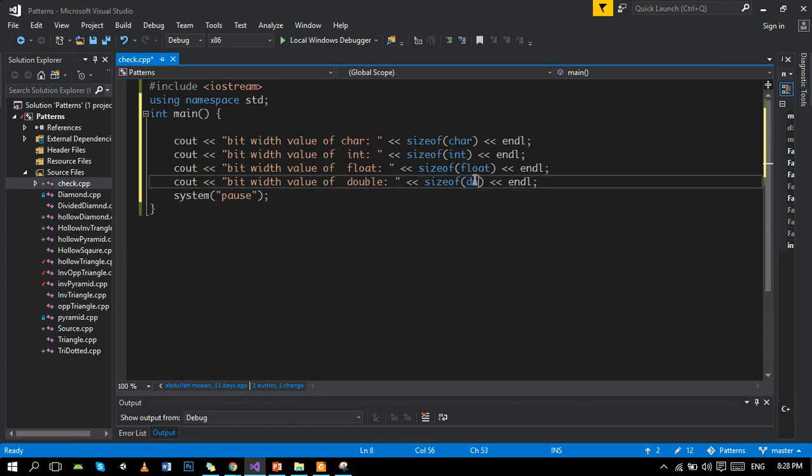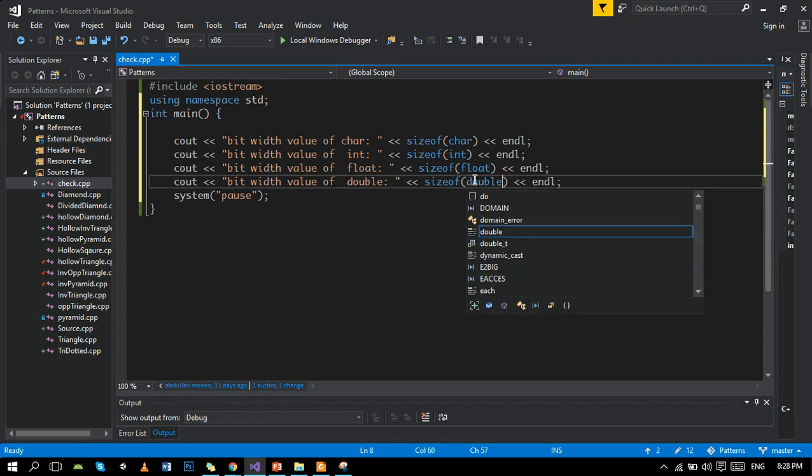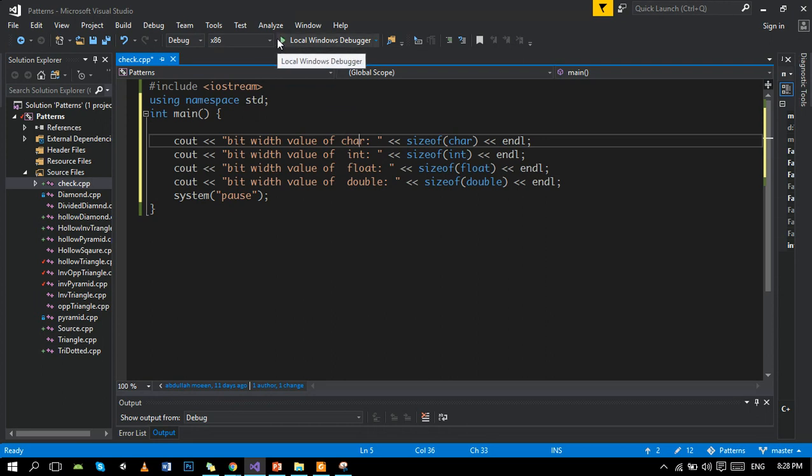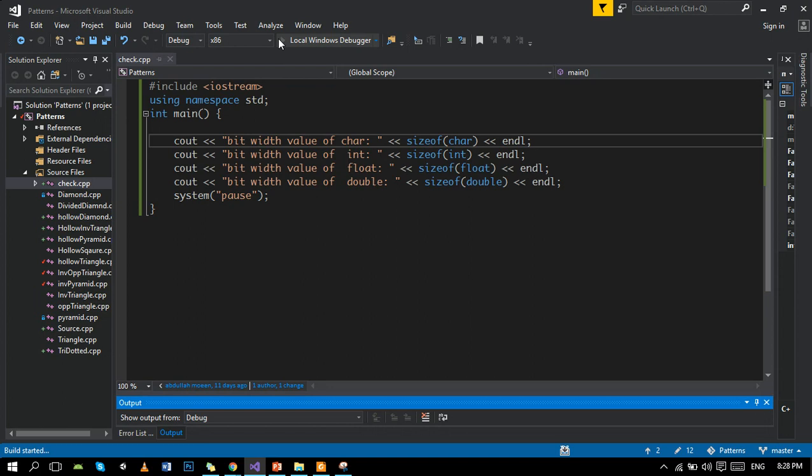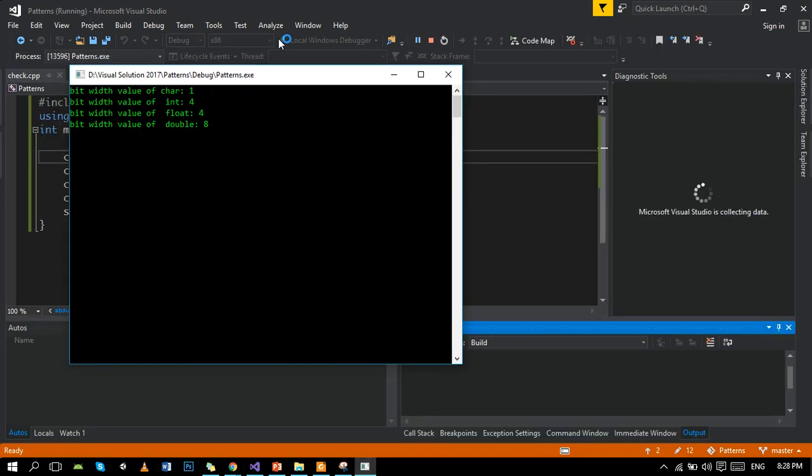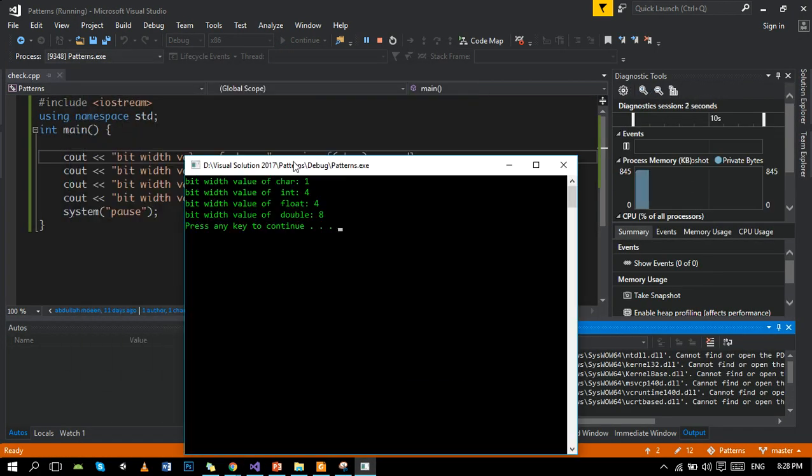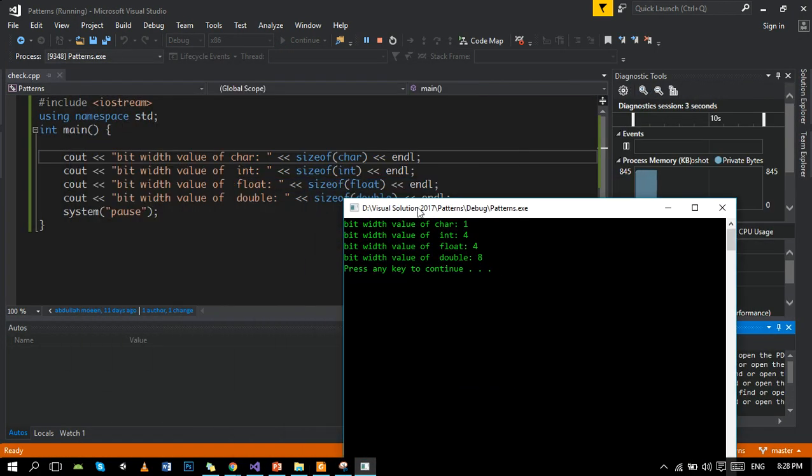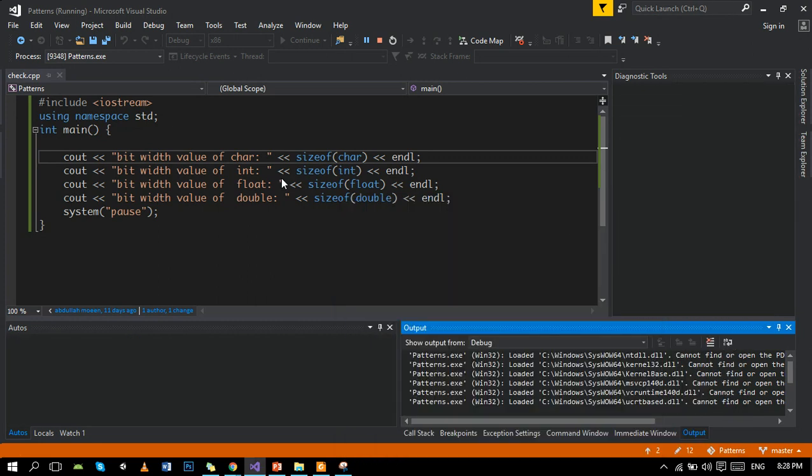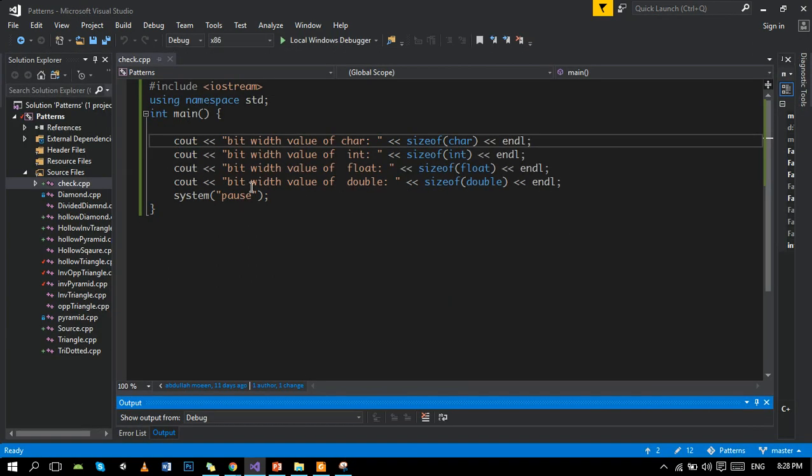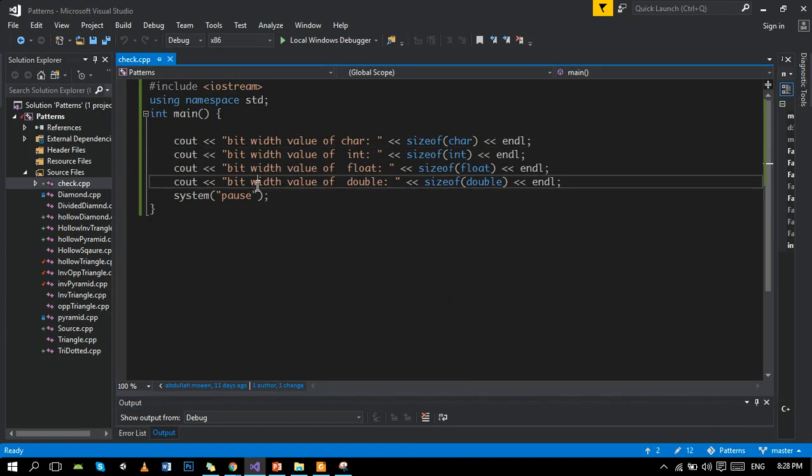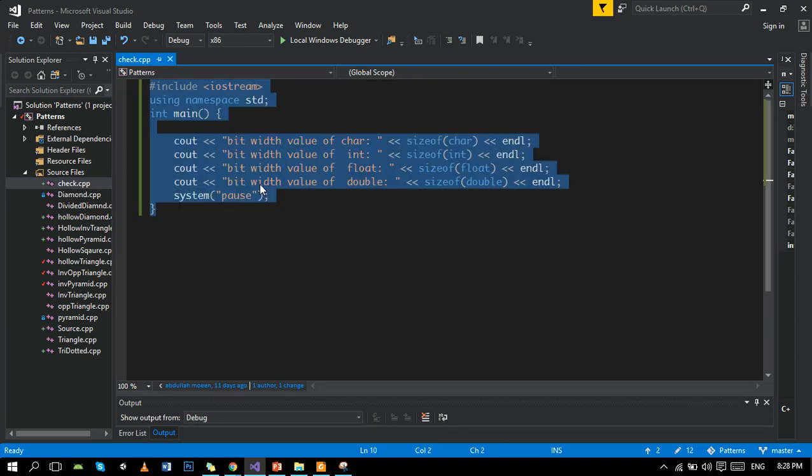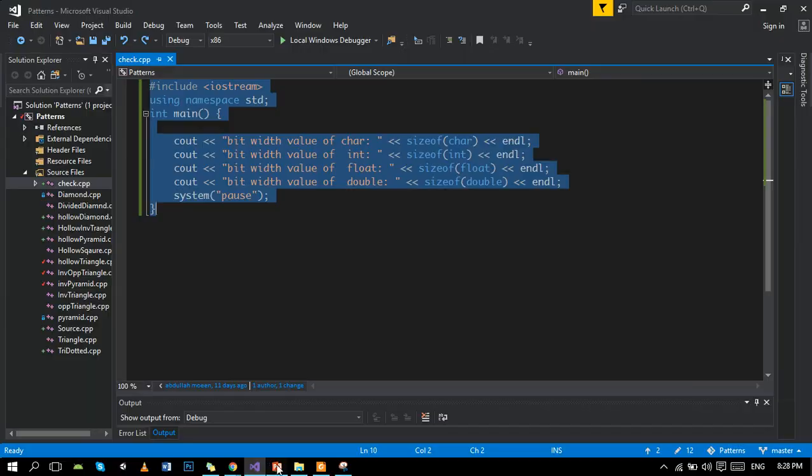So if we run the program, it will give you the bit value of these data types. You can write any data type you want. Character has one byte, int has four bytes, float has four bytes, and double has eight bytes. I will randomly show you the example.